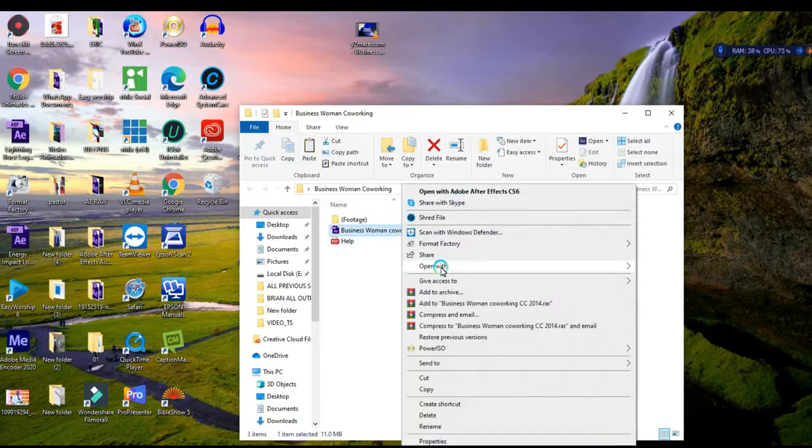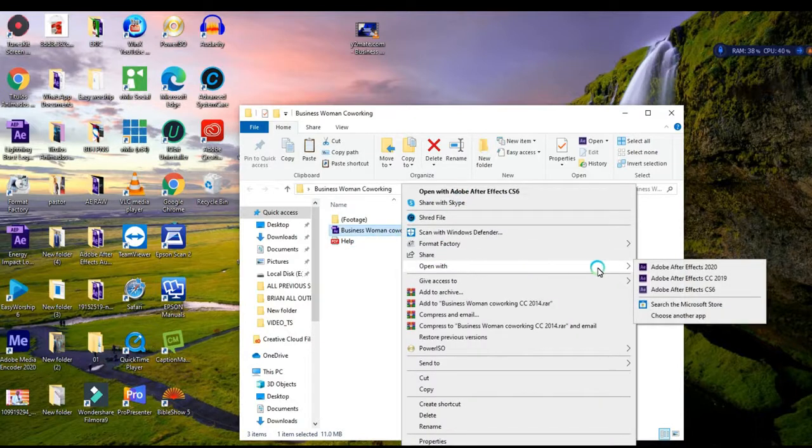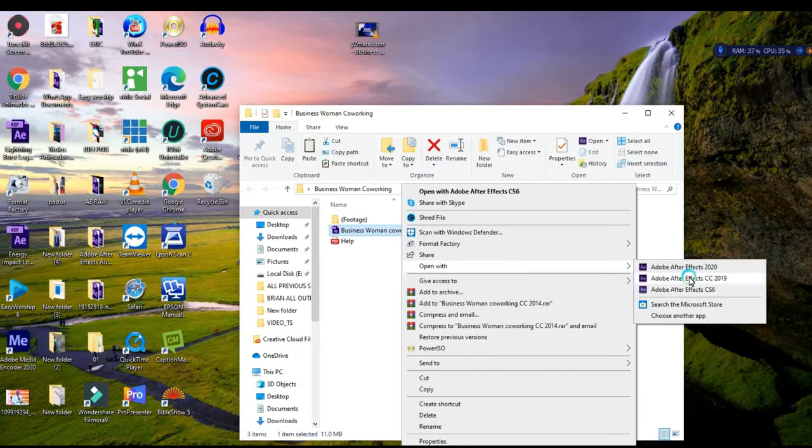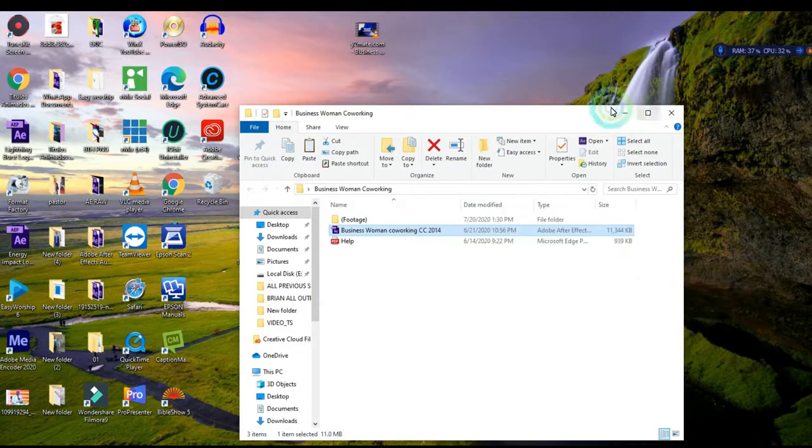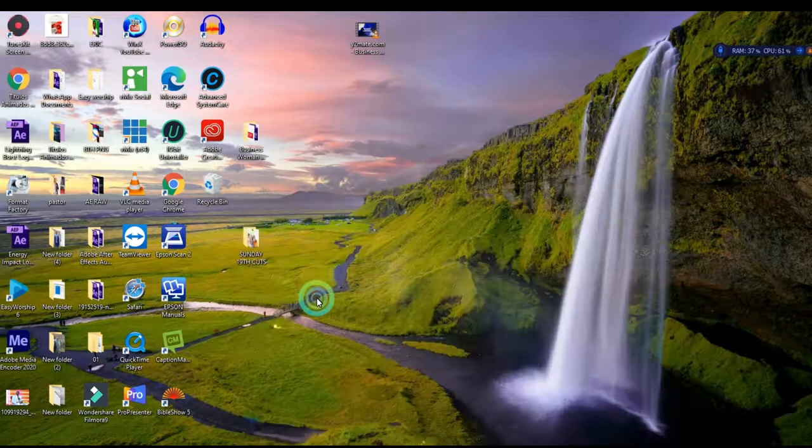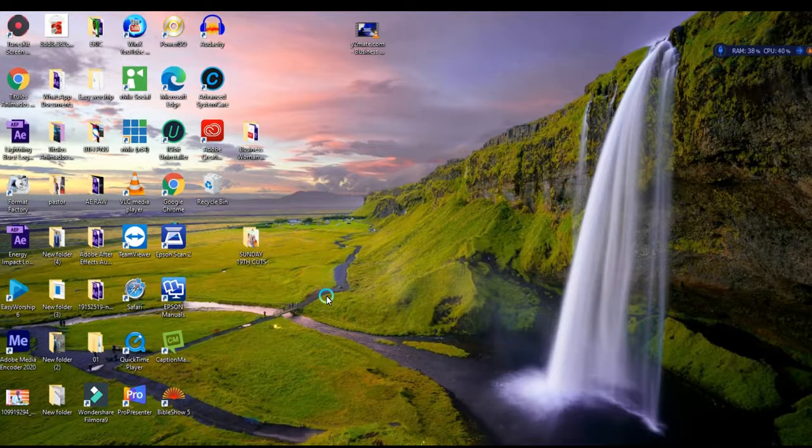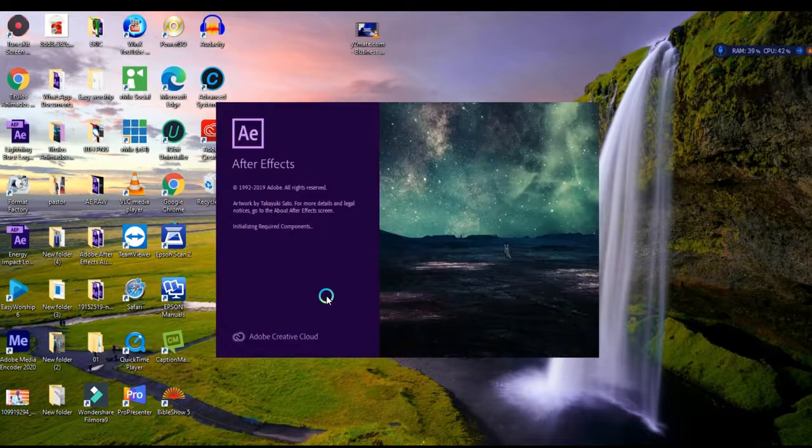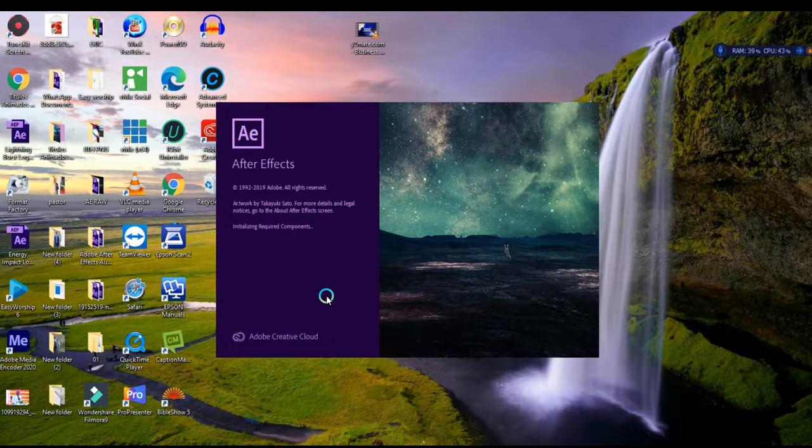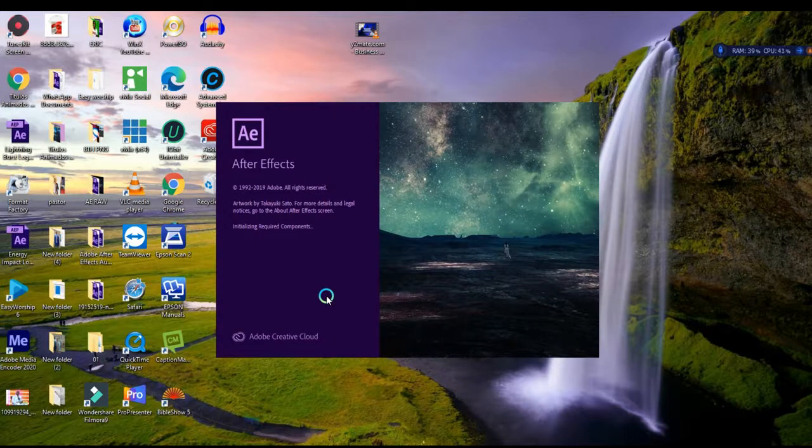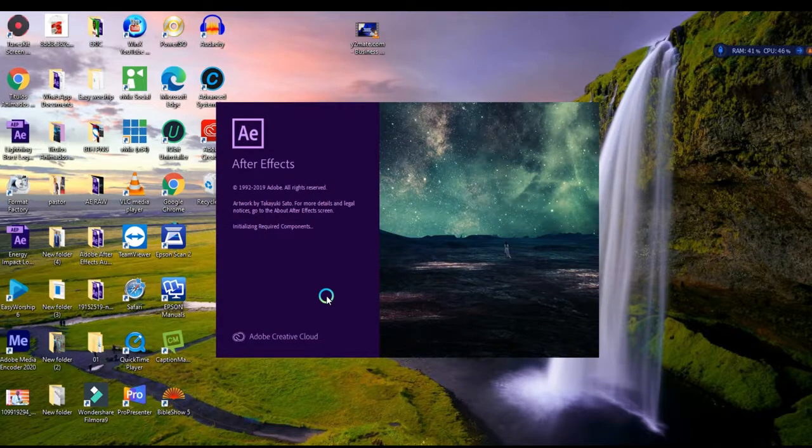I'll open the folder and choose After Effect 2019. I prefer 2019 because it's the best and very easy and convenient for editing templates and creating media. I prefer using Adobe After Effects because it's very user-friendly, simple, and has a lot of effects.